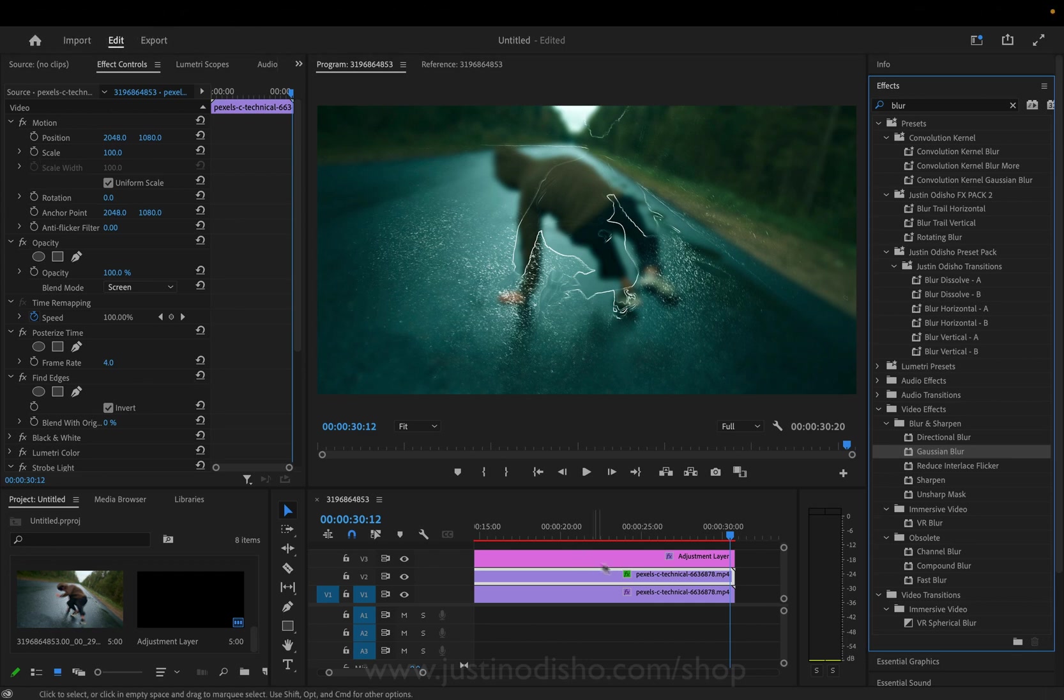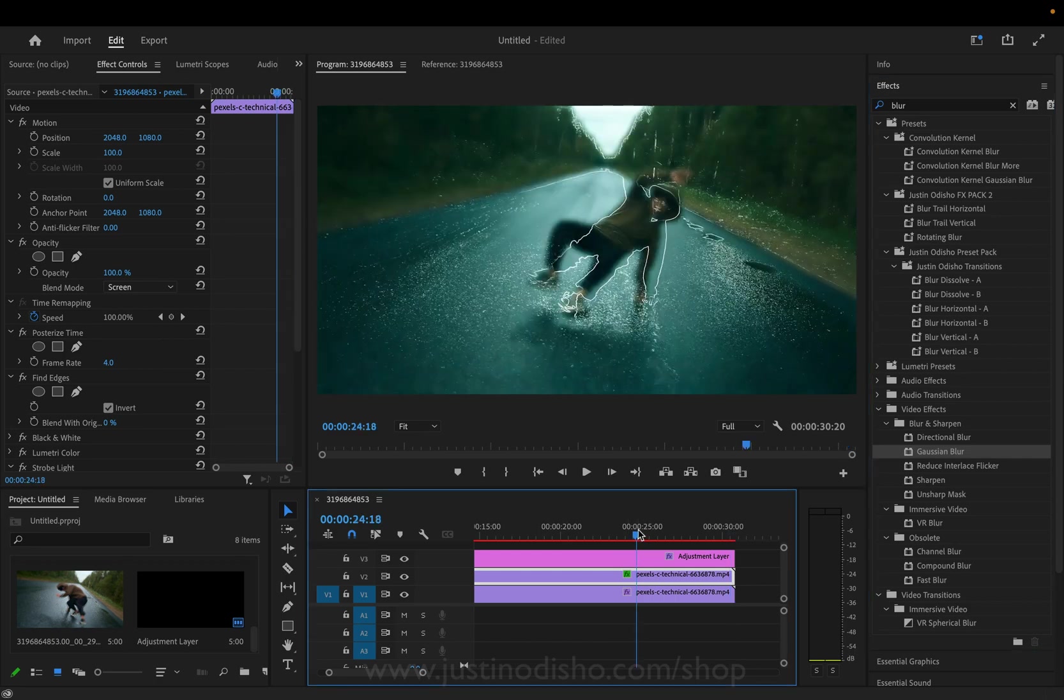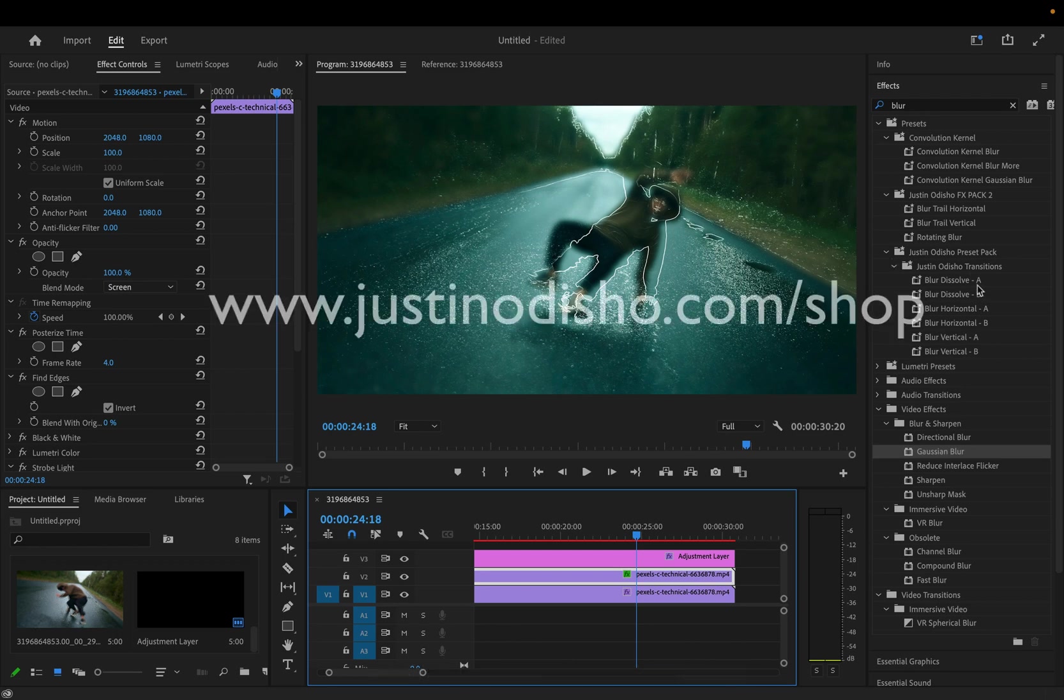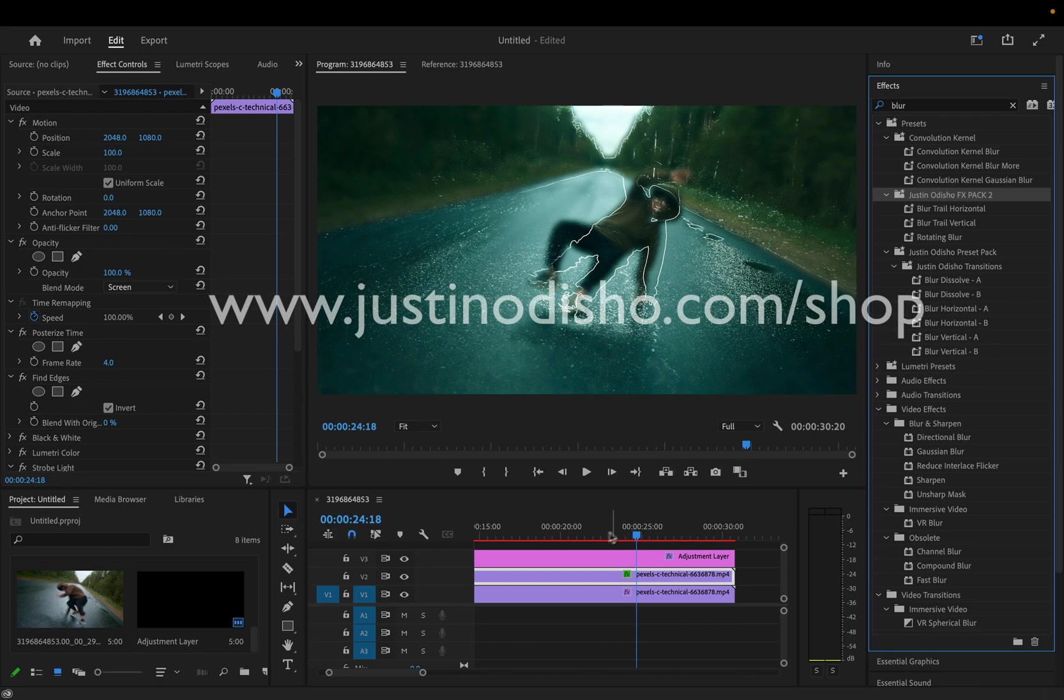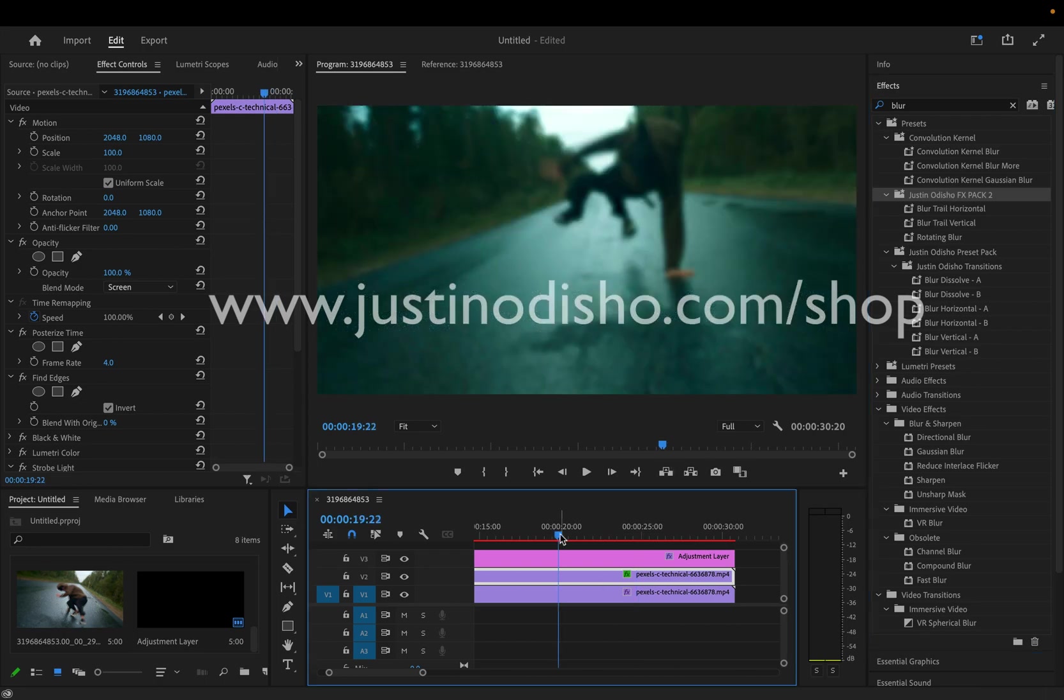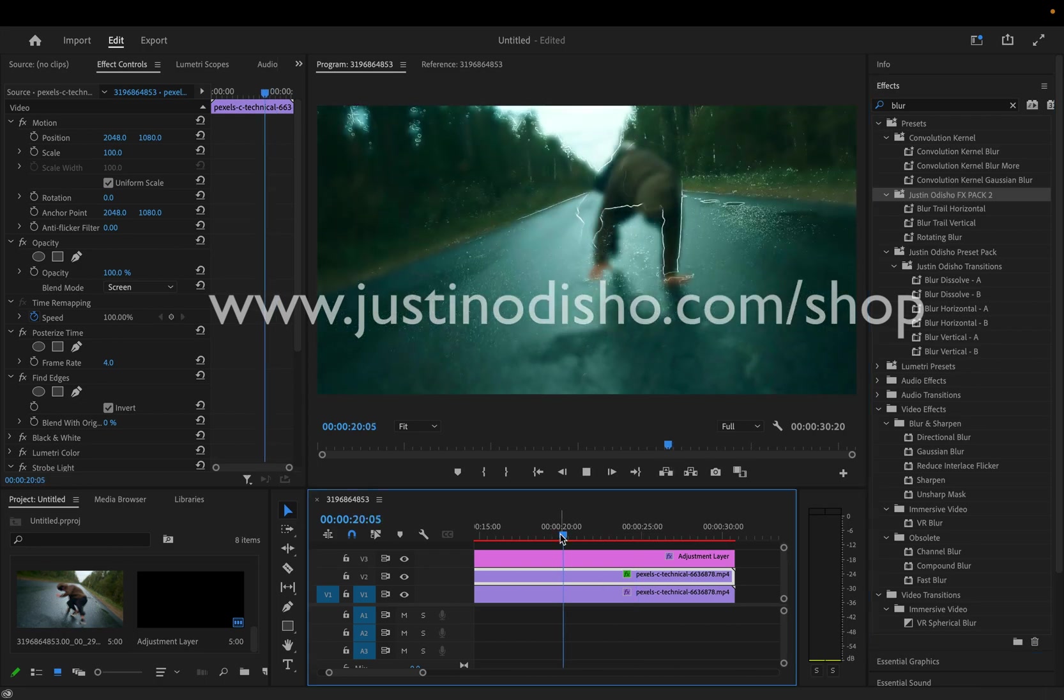And if you want to check out some effect presets that I've made and I have for sale on my website you can head over to justinodishow.com slash shop where I do have a few Premiere Pro effect presets, lots and other sort of overlays available. My name is Justin Odishow thank you so much for watching and I'll see you in the next video.